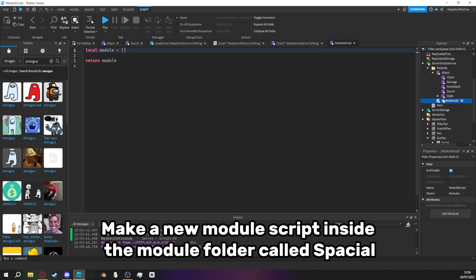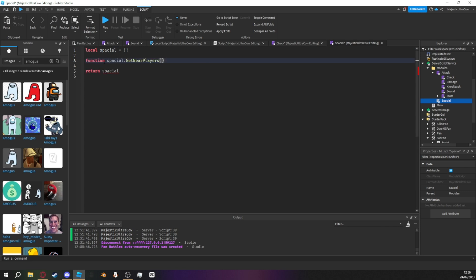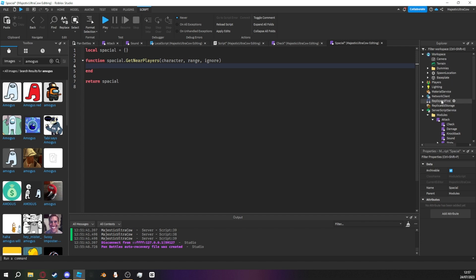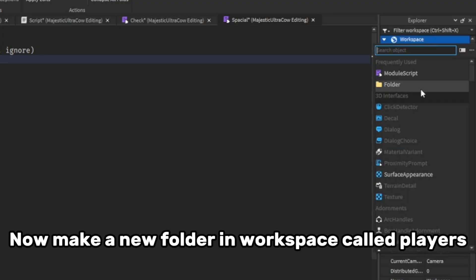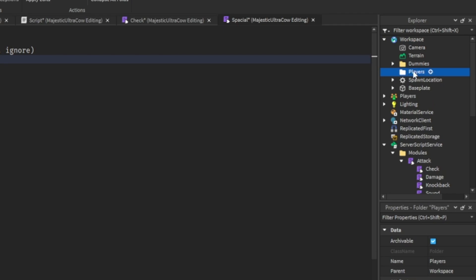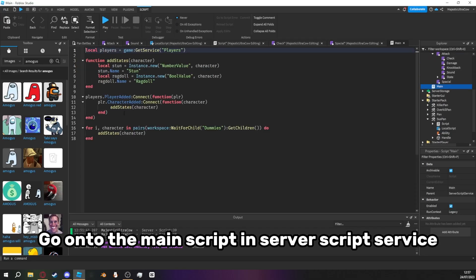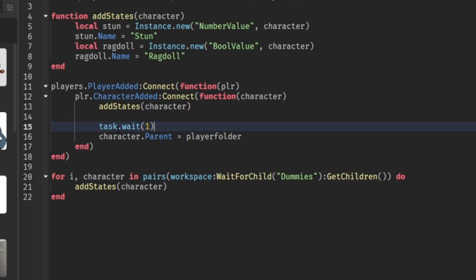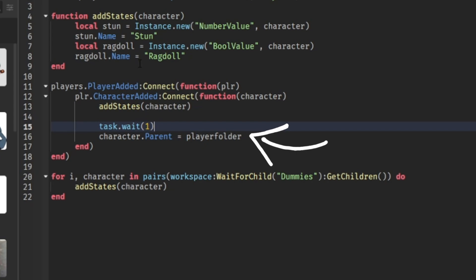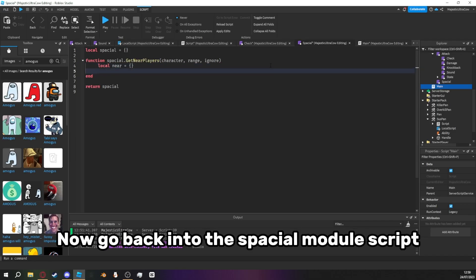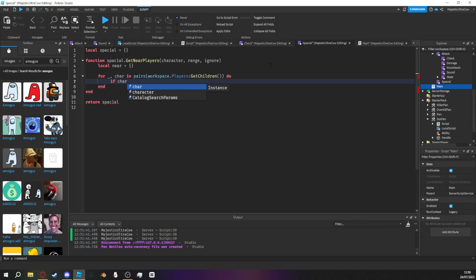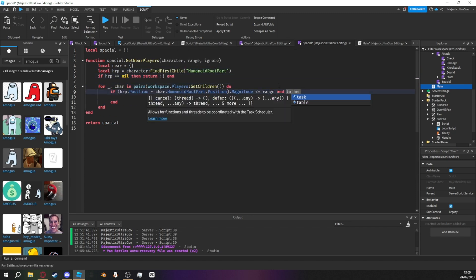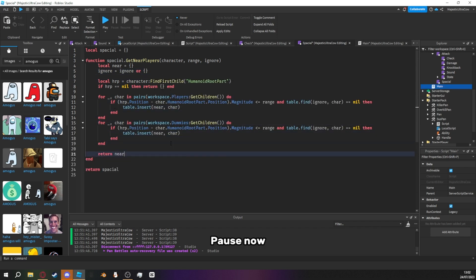Make a new module script inside the module folder called spatial. Pause now and write this function. Now make a new folder in workspace called players. Go onto the main script in server script service. Copy down these two lines. Go back into the kernel codes. Now go back into the spatial module script. Pause now.